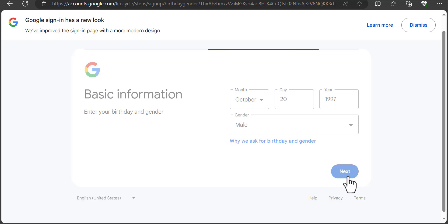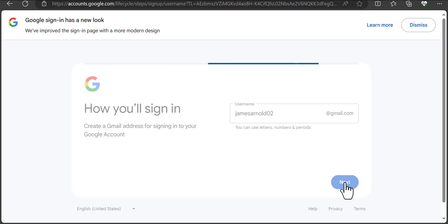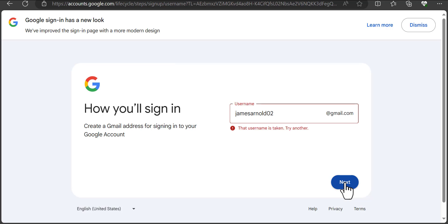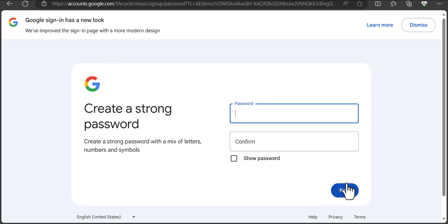Now we need a username for this Gmail account. I'll try 'jamesnot2' — but that's already taken. Let me try 'jamesnot95' — also taken. I'll add something to it and try again. This one is available, so no one has taken this username. If you encounter problems like this, just keep trying to find a unique username, because someone out there may have already used the one you want.